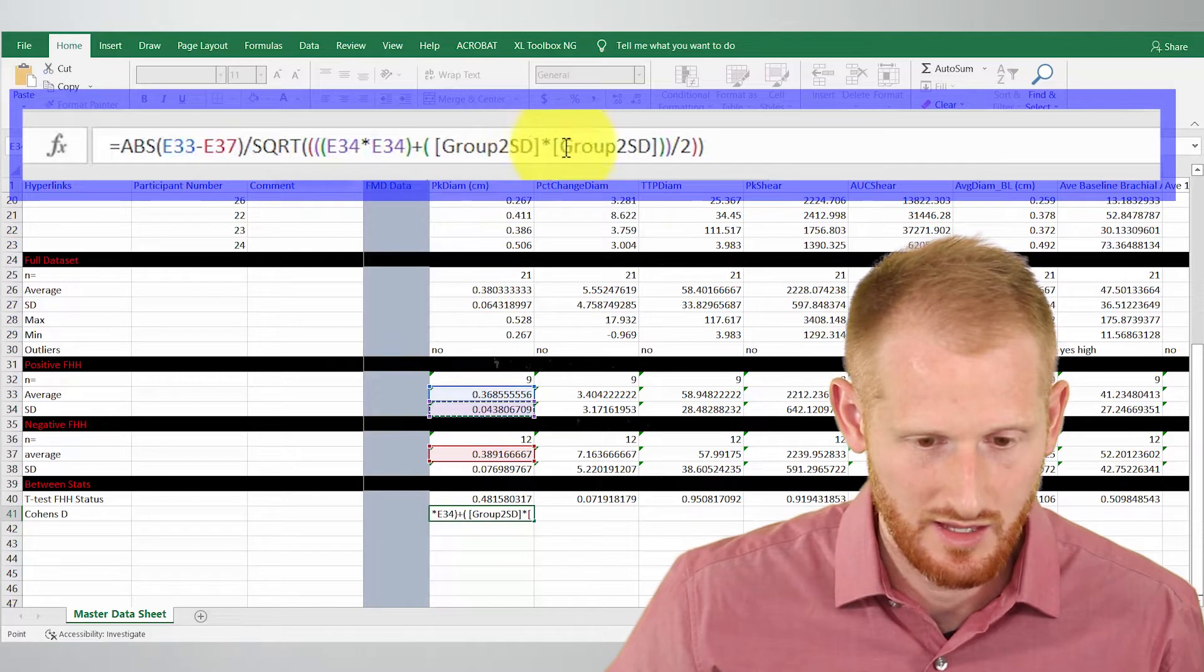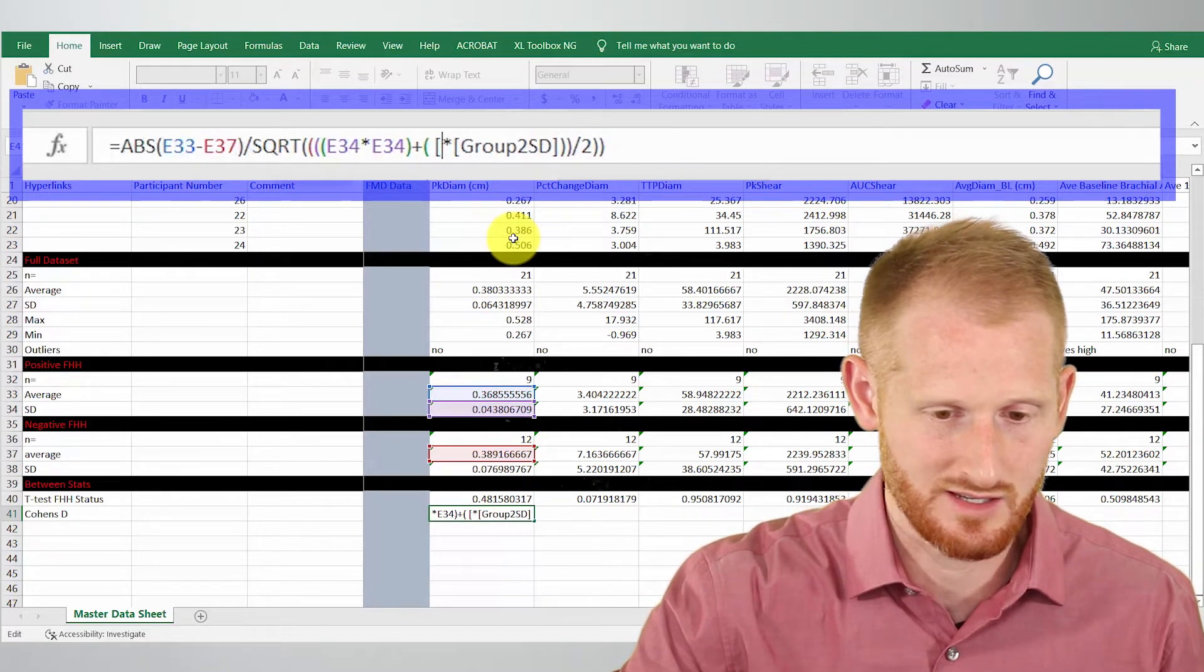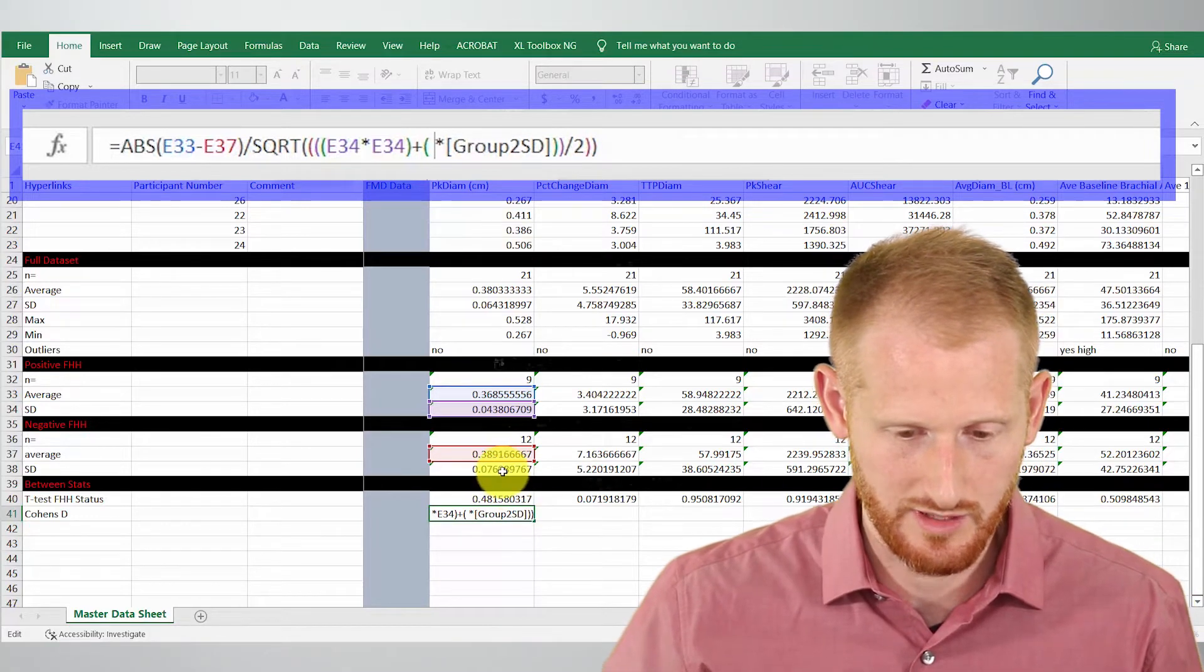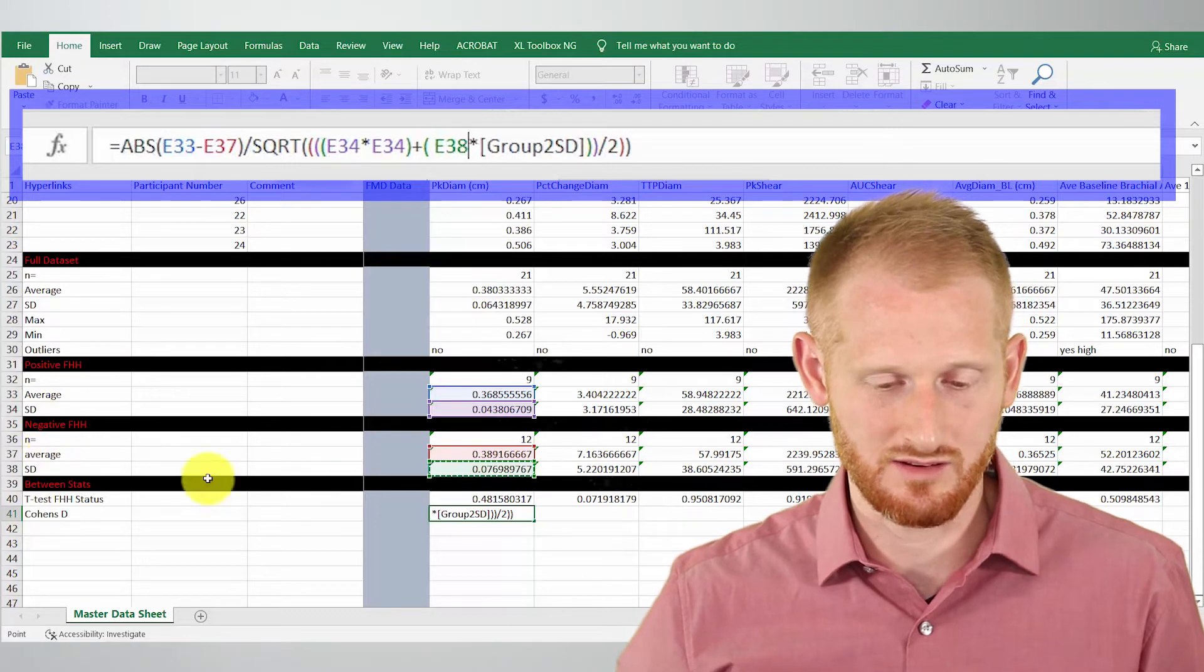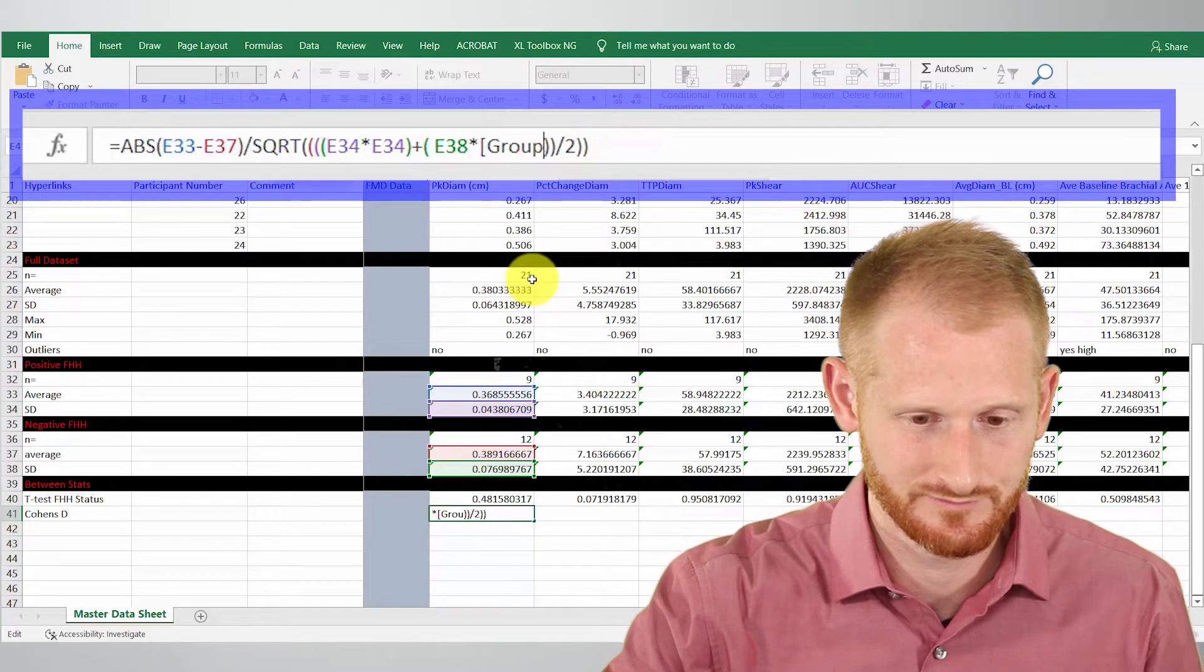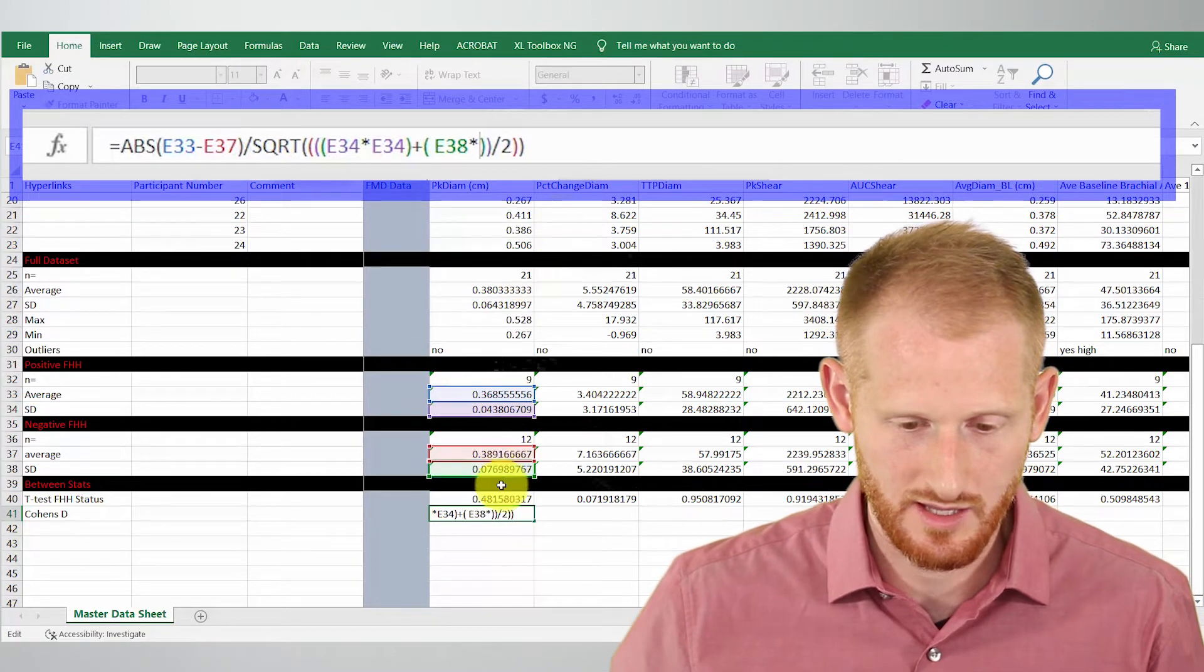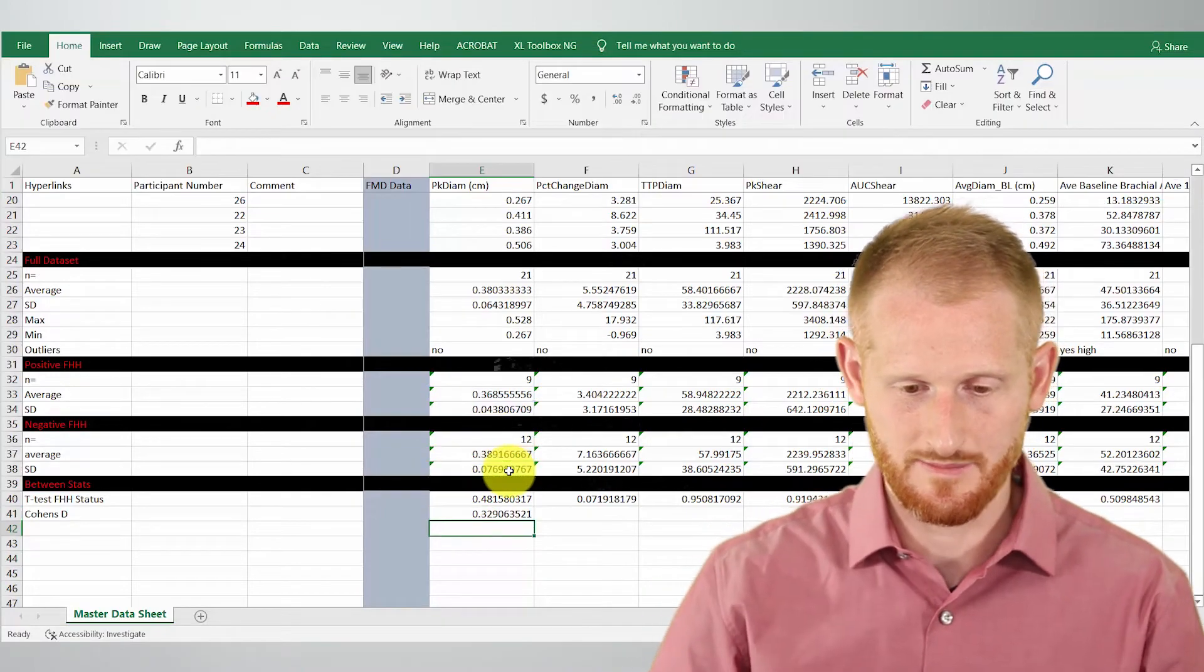Now we have the group two standard deviation twice because we're squaring that as well. Get rid of that, go to the negative family history of hypertension standard deviation, and we're going to have to do that one last time right here. Click again and hit enter.